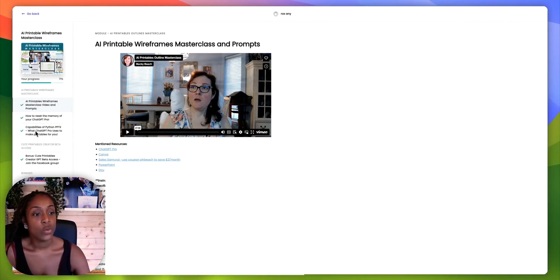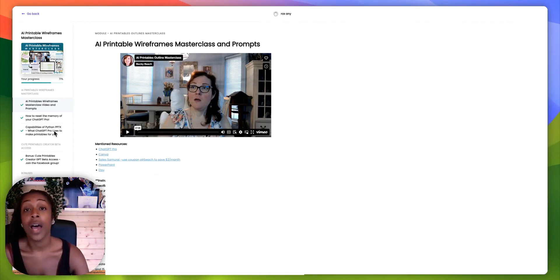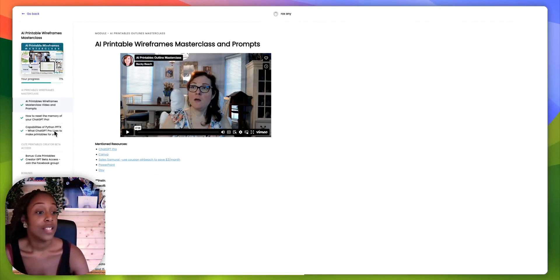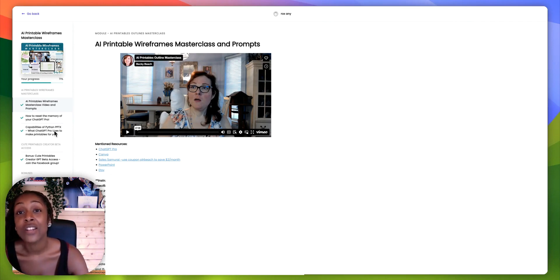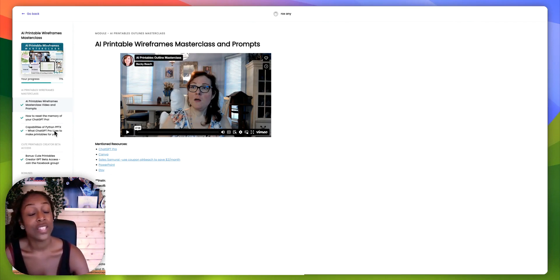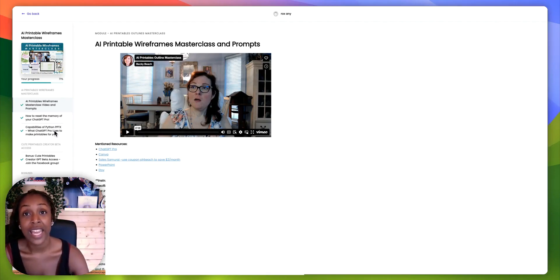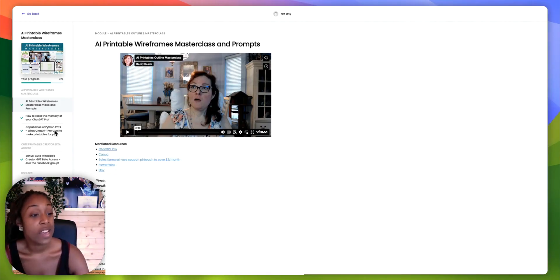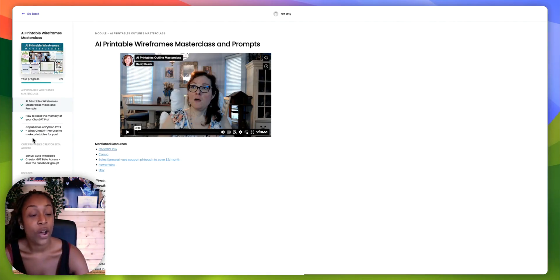And then it's talking about capabilities of Python. I know nothing about Python. So there was something new that I could learn from there. Definitely something I want to get into at some point, but it just seems like so techie. But yeah, I definitely learned something new within this particular part of the masterclass.